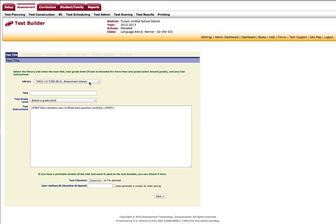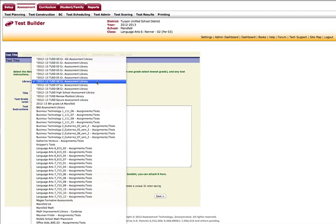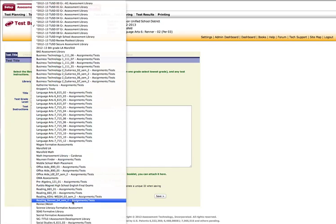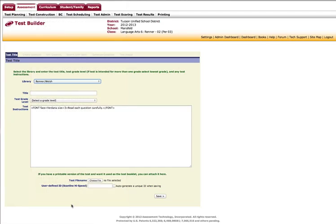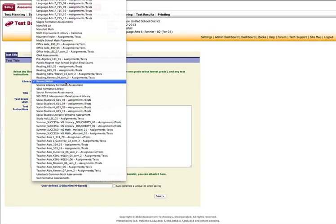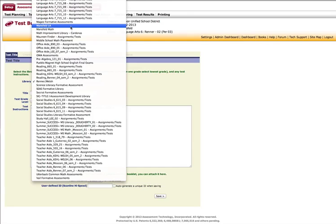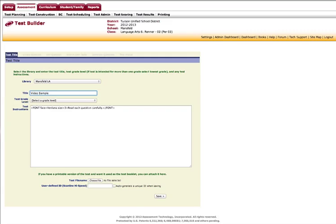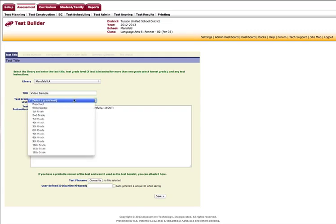Now the 6th grade assessment library is primarily for the quarterly benchmarks. So you need to find a library that relates to your name, such as I have a library right here for this teacher, or if your school has established a library for language arts and math tests. I'm going to select the Mansfeld Language Arts Library and give my test a name. I'm going to call it Video Sample. It is a 6th grade level test.